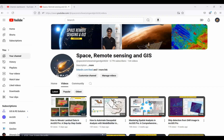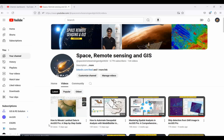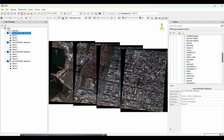Welcome to Space Remote Sensing and GIS. Last week we discussed mosaicing technique in ENVI, which has very good capabilities for doing mosaicing. We have some high-resolution ortho images here - WorldView-2 dataset of a particular area. This is from Haiti after the earthquake, and we want to create a mosaic of this particular scene.